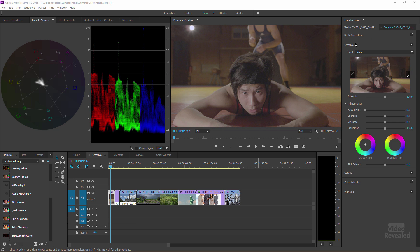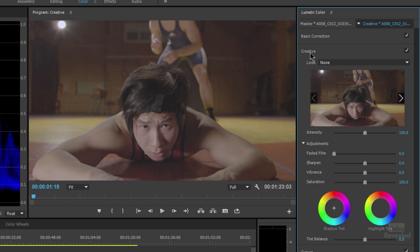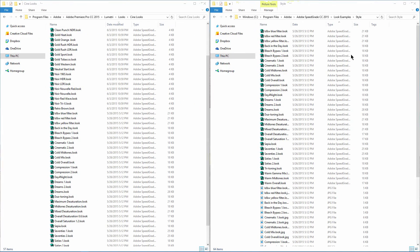In the Lumetri Color Panel, we're looking at the second section, which is the creative section — this is the first one that comes up by default. One of the choices you have at the beginning is to change the look. Normally in Premiere Pro, in the program files — the same on both Mac and Windows — there's a Lumetri folder. In there there's a Looks folder and in there is the Cine Looks. That's where all of the looks are that are in that pop-up menu.